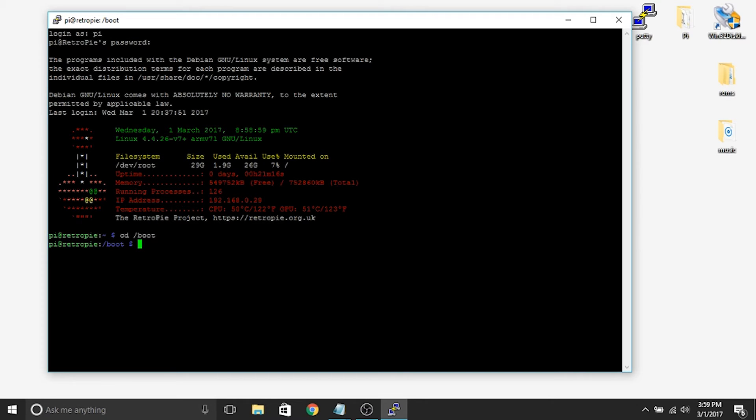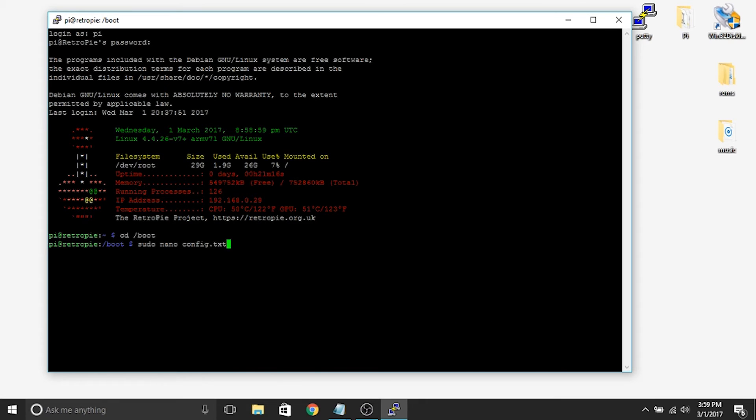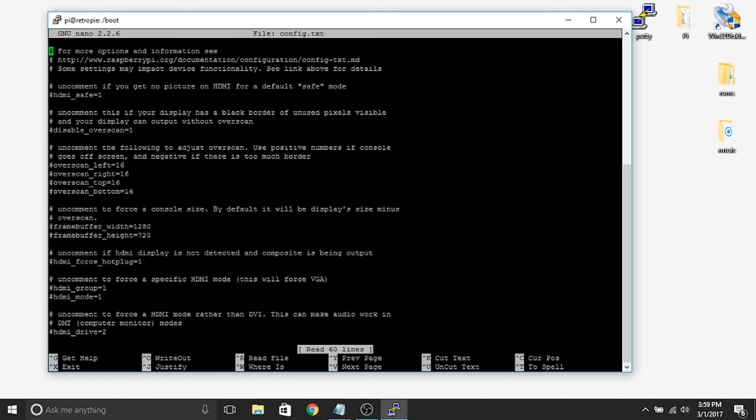So now within there we're going to type in sudo nano config.txt. I just want to make sure I spelled that right, sudo nano config.txt, we'll hit enter.